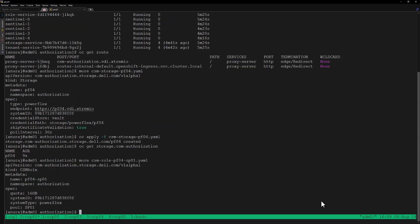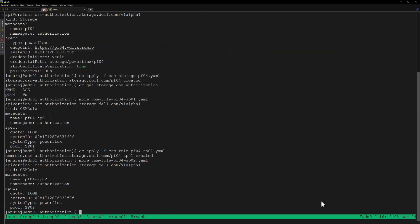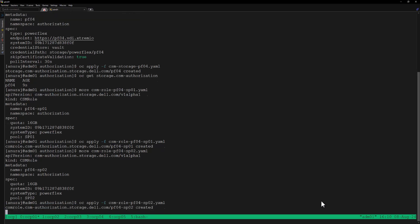Next we can create the CSM Role. Let's review the YAML file — in this role we are configuring a quota of 16 GB to be consumed from storage pool SP01 in our PowerFlex storage. Let's apply this YAML file to create this role. We'll also create one more role allowing a quota of 16 GB to be consumed from storage pool SP02. Let's apply that YAML file as well.